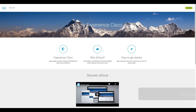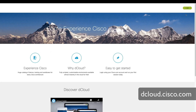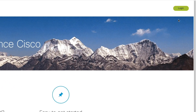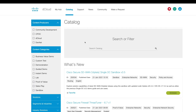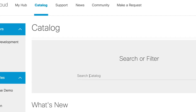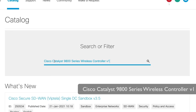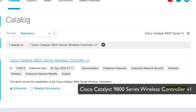To get started with using the dCloud Lab, we'll first need to schedule a session for this lab. Open your browser and go to dcloud.cisco.com and log into your account. Once logged in, you'll be redirected to the catalog page. If not, click on the catalog tab at the top of the page. Afterwards, go to the search bar and search for Cisco Catalyst 9800 Series Wireless Controller Version 1.